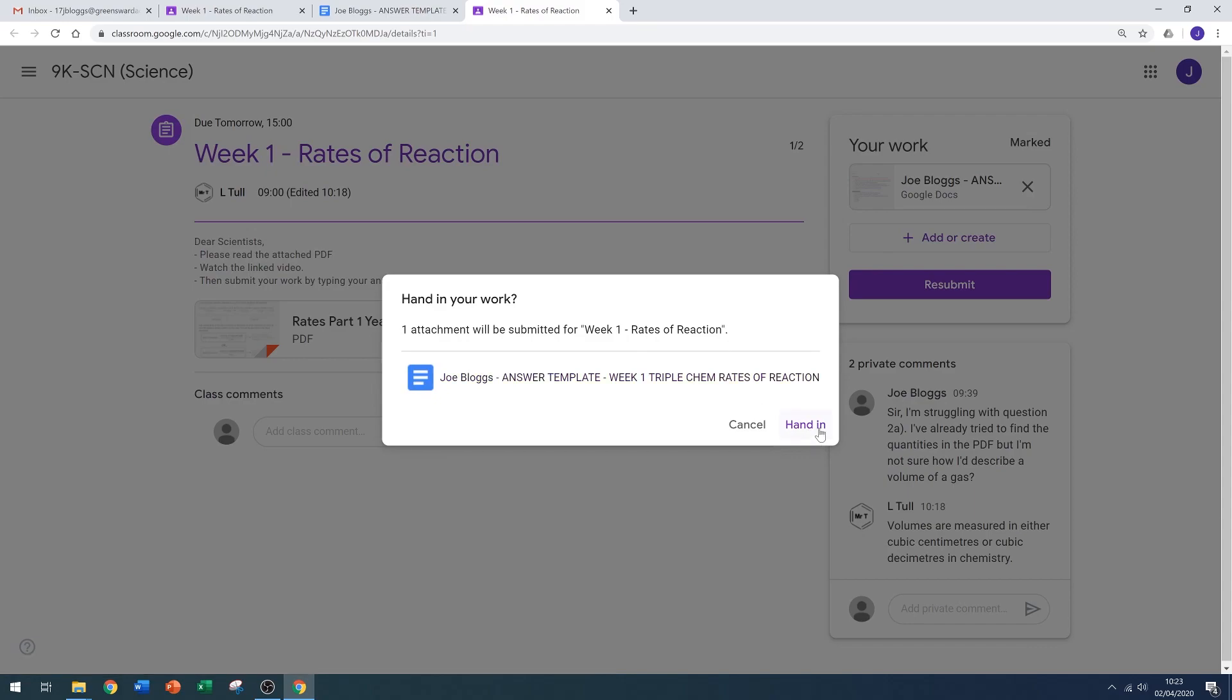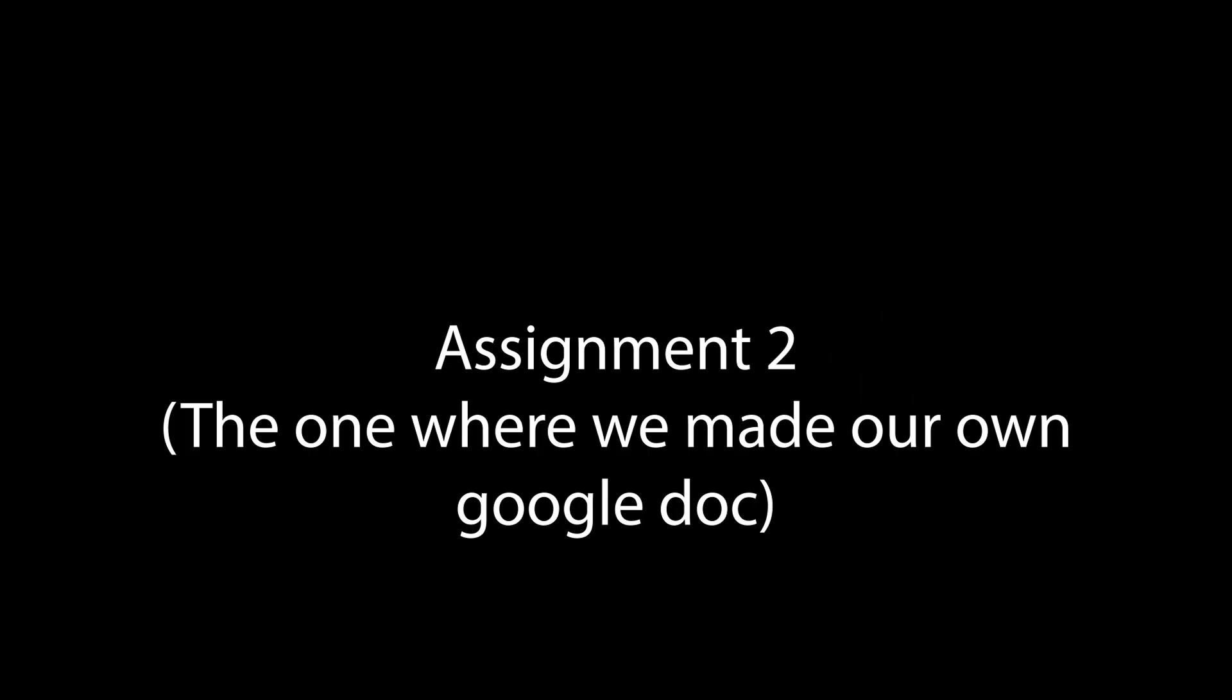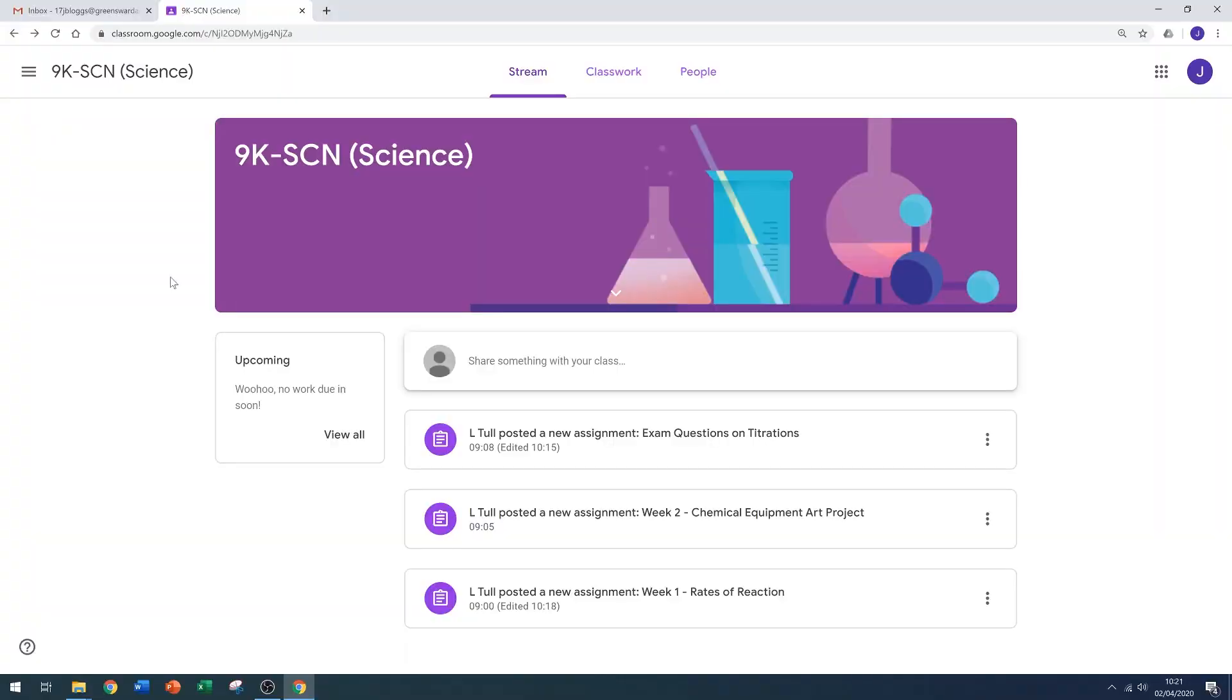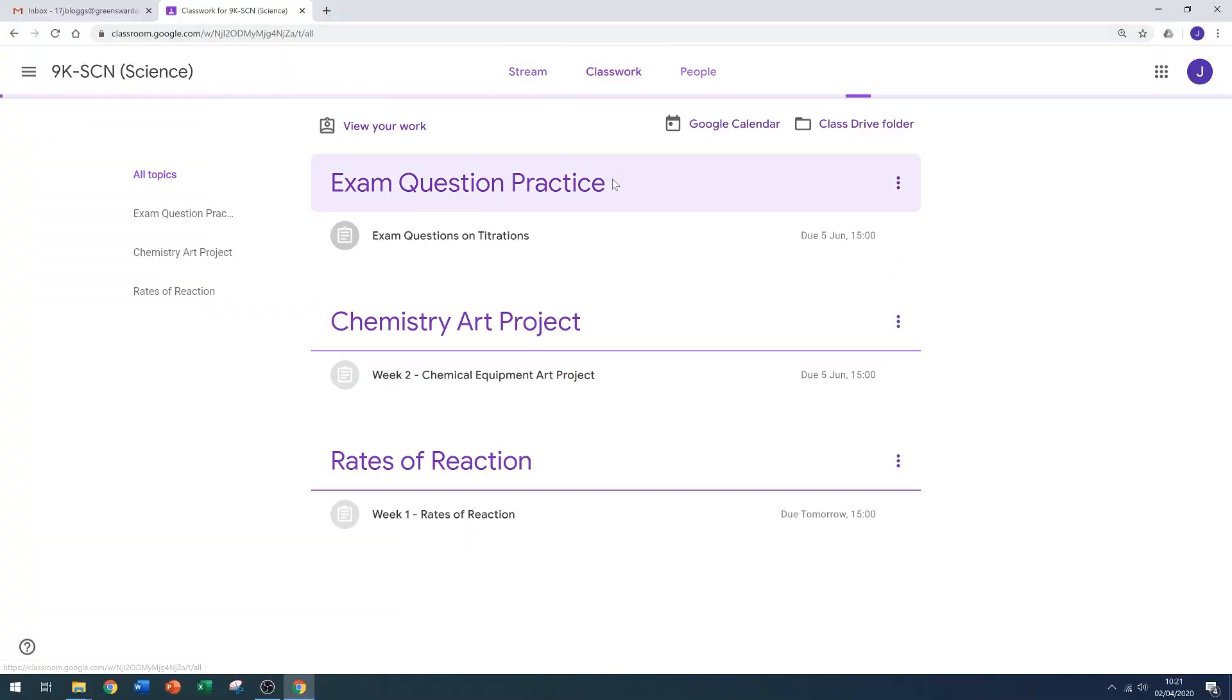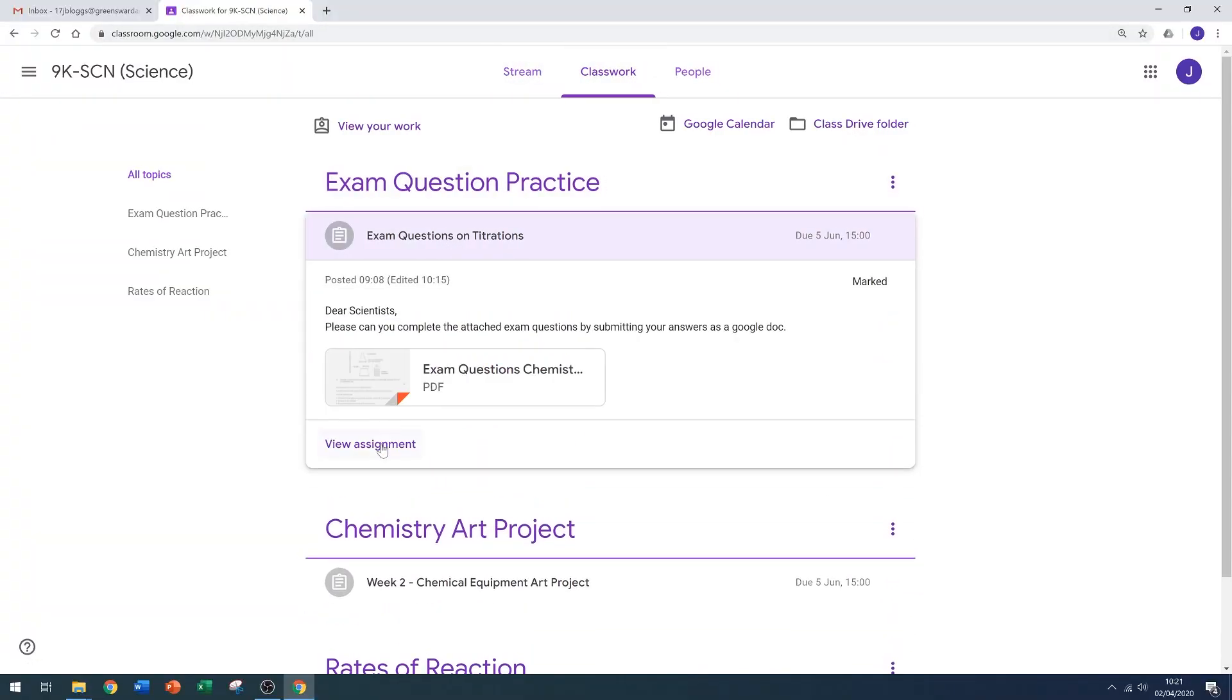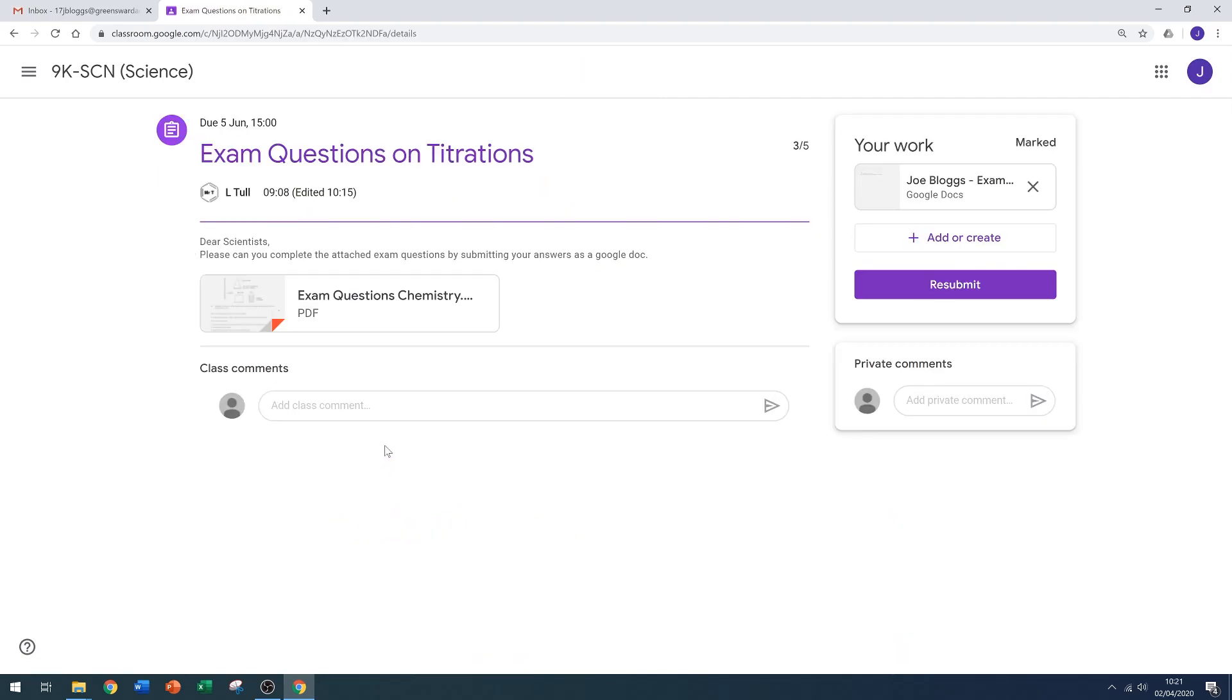Let's have a look at the feedback for our second assignment where we made our own Google Doc. Let's go back to classwork, find the assignment, view assignment, and again the work has been marked and there's my score. Click on your work.